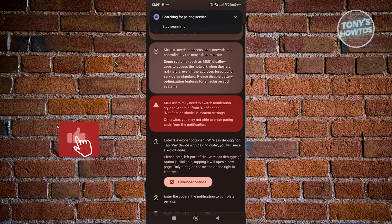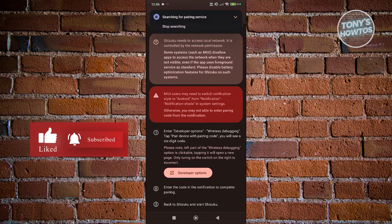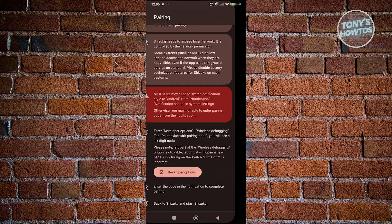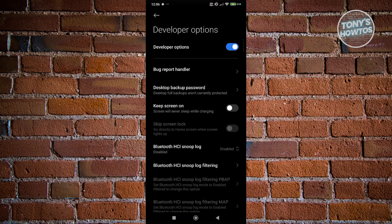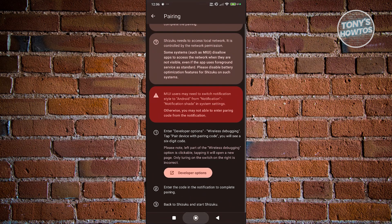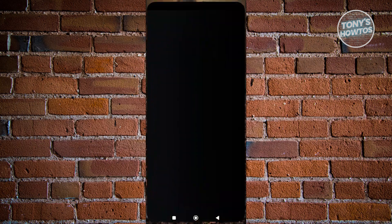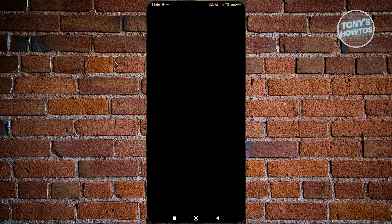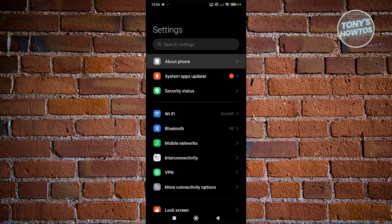Once you've done that, go ahead and open up developer options. If you haven't enabled developer options yet, go to Settings, look for About Phone, and tap repeatedly on the OS version until you see that you are now a developer.